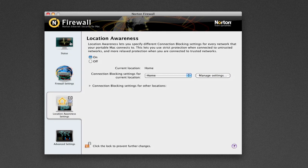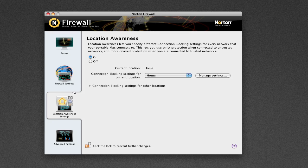You can see you've got a few tabs on the side. Status, Firewall Settings, Location Awareness Settings, and Advanced Settings. Today, we're just going to focus on Location Awareness Settings.